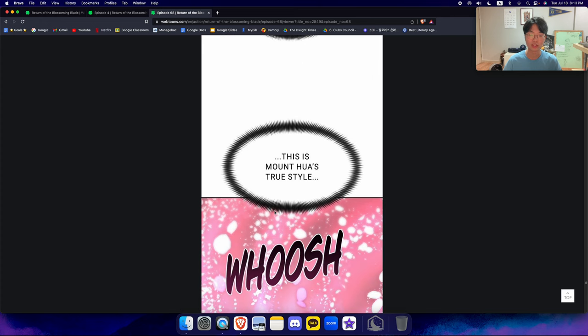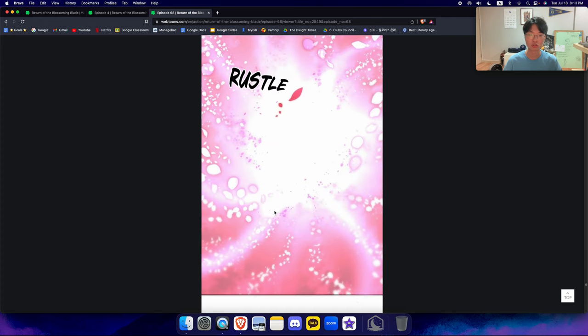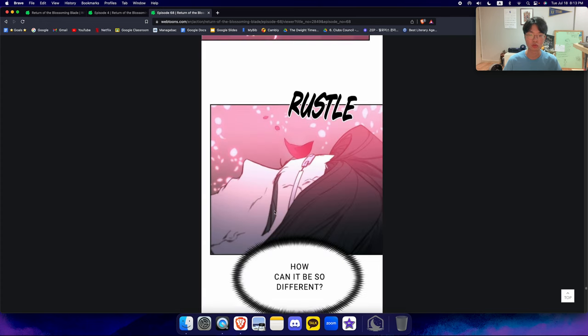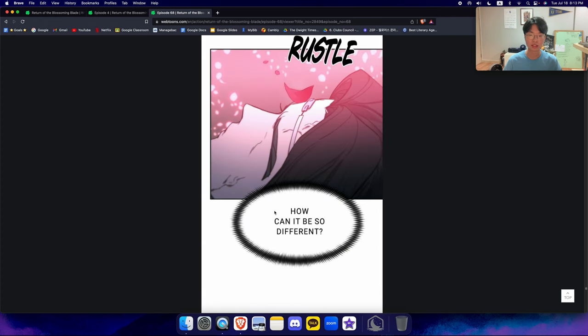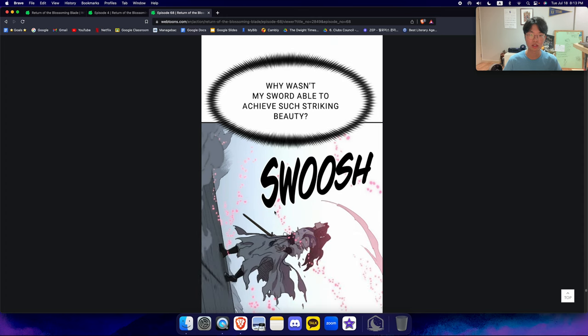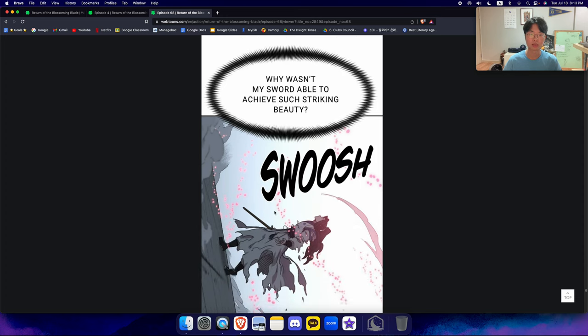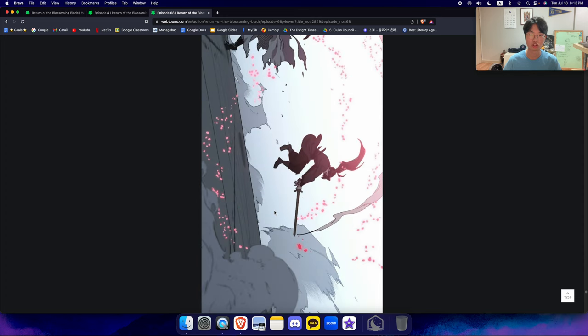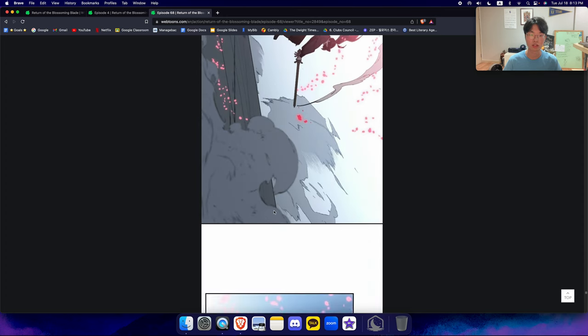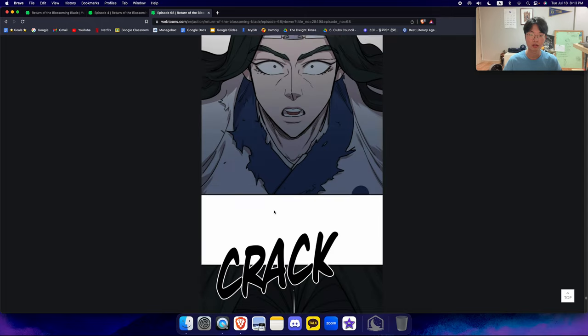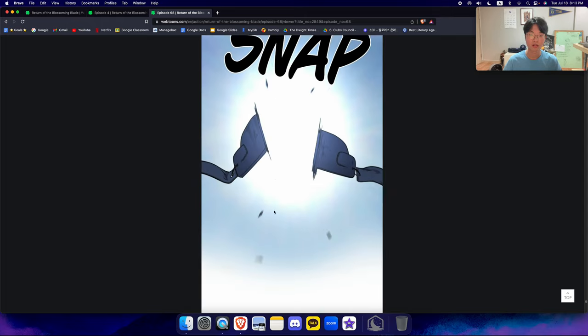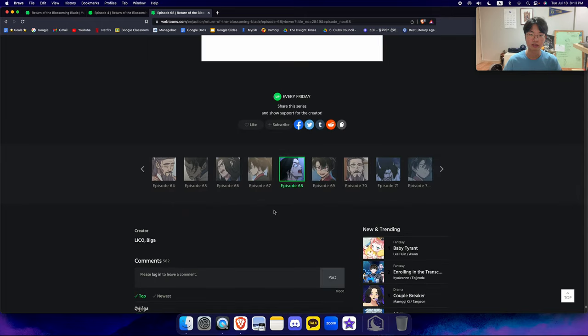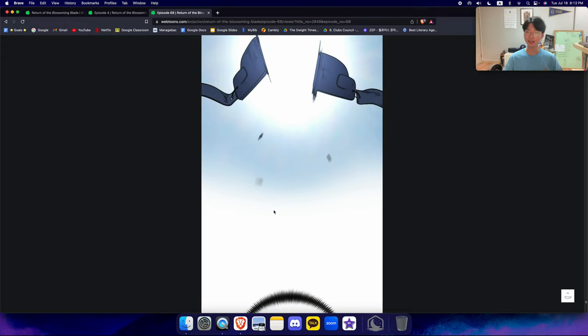So, this is Mount Hua's true style. How beautiful, indeed. How can it be so different? Why wasn't my sword able to achieve such a striking beauty? Why?